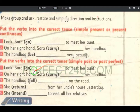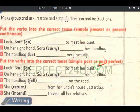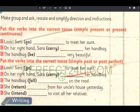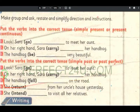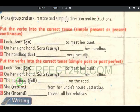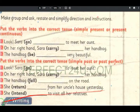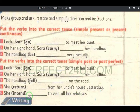Put the verb into the correct tense: simple past or simple perfect. Nuh yaad saate hai. Pa simple past ke ba srif dhwem farm razi — aow pa perfect ke ba bia tad farm razi — aow head ba wasar razi. Sara went to meet her aunt. On her right hand, Sara carried her handbag. Handbag fell on the road. She returned from her uncle's house yesterday. She intended to visit all her relatives.